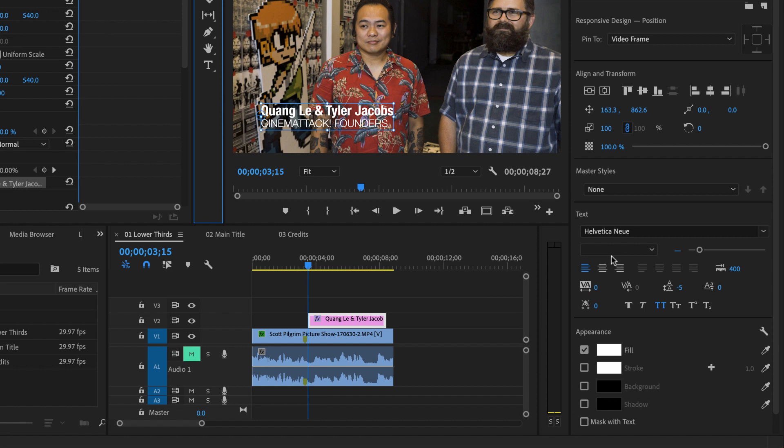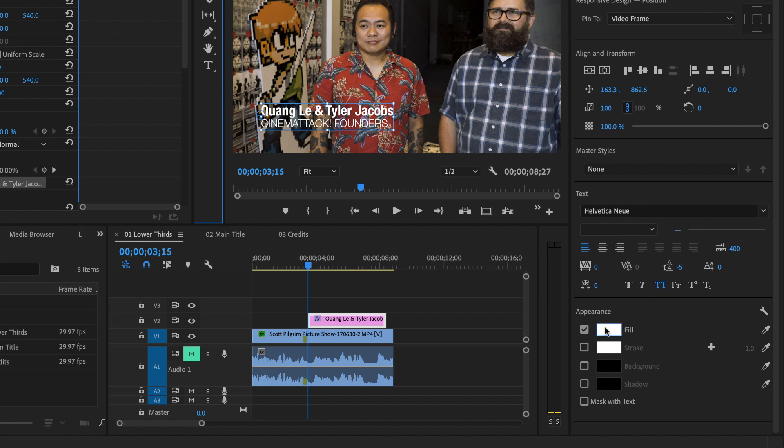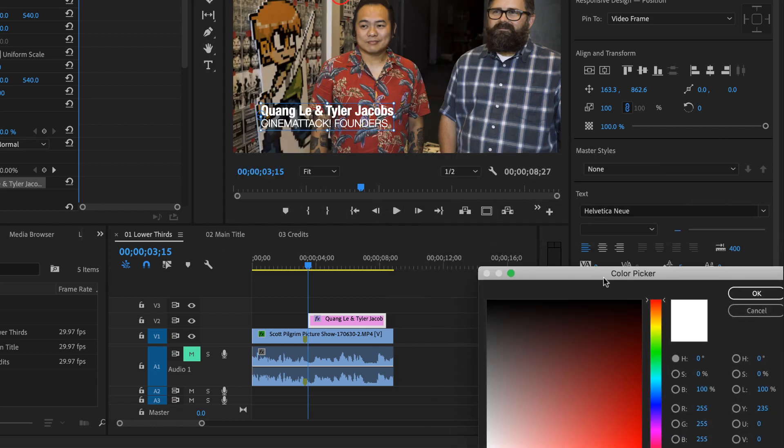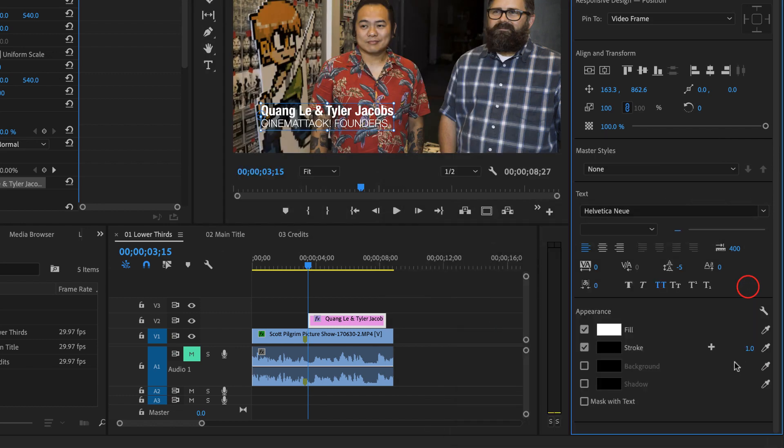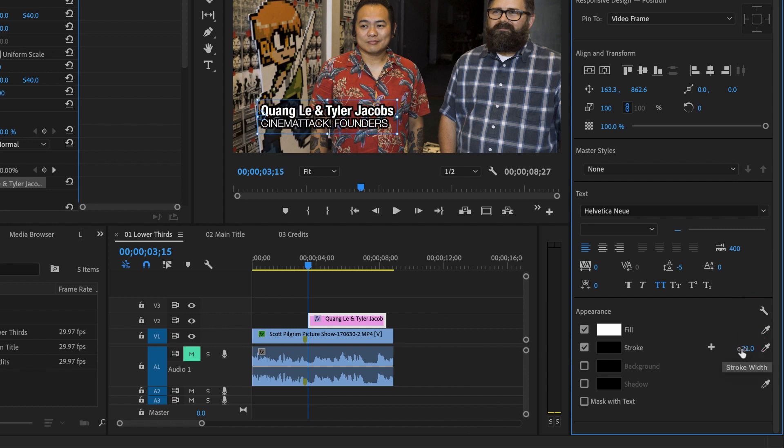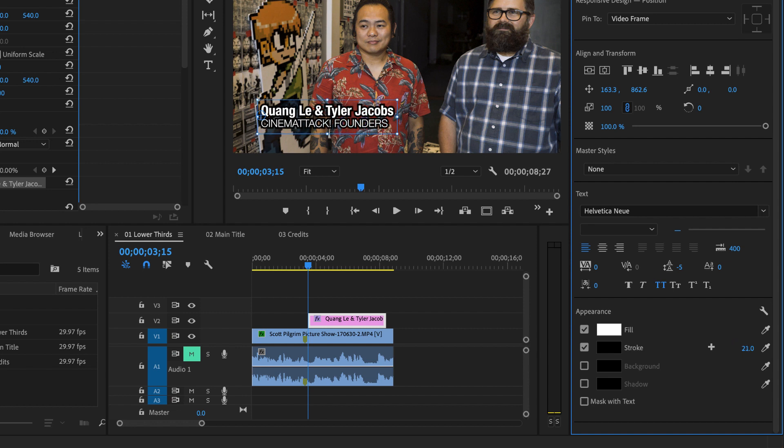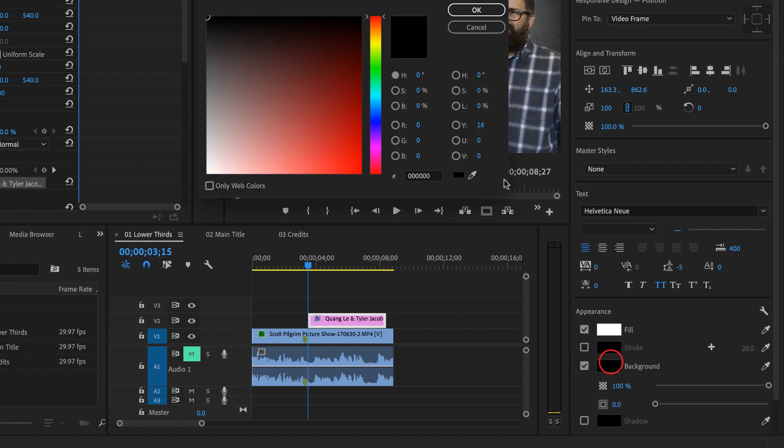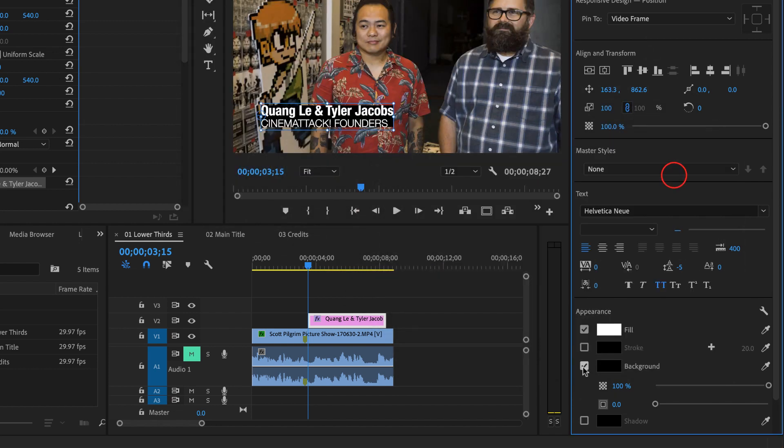Then there's lots of other things that you can do with the appearance. You can adjust the fill. You can add a stroke. Maybe you want to have a black outline around the text. And all I'm doing is clicking and dragging on each of these number entry points here. These become virtual sliders basically if you click and drag left and right. Or you can maybe add a background to the text here and change the color, even a shadow.